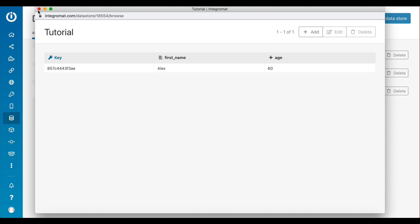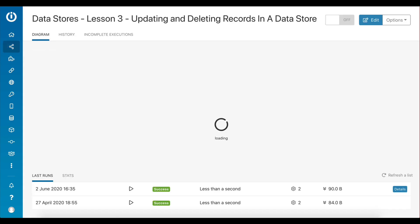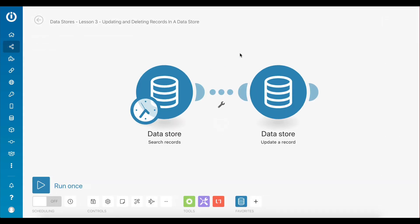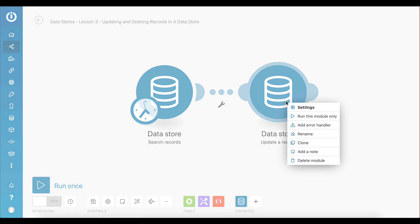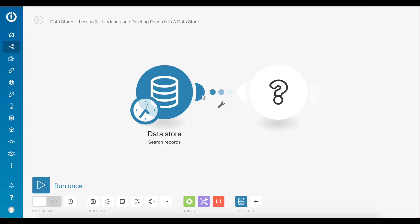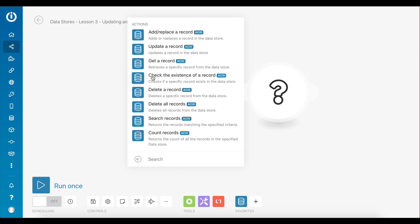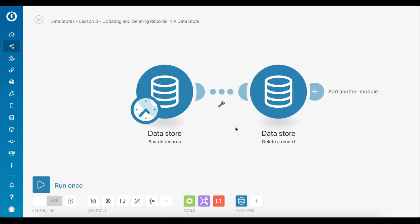Here you can see that the age value has been updated to 60 as intended. This concludes the first part of this lesson. It is now time to learn how you can delete a record in the data store. The principles are quite similar to updating a record — the first thing to do is to search for the record you would like to delete and then delete that record using the data store 'Delete a Record' module.